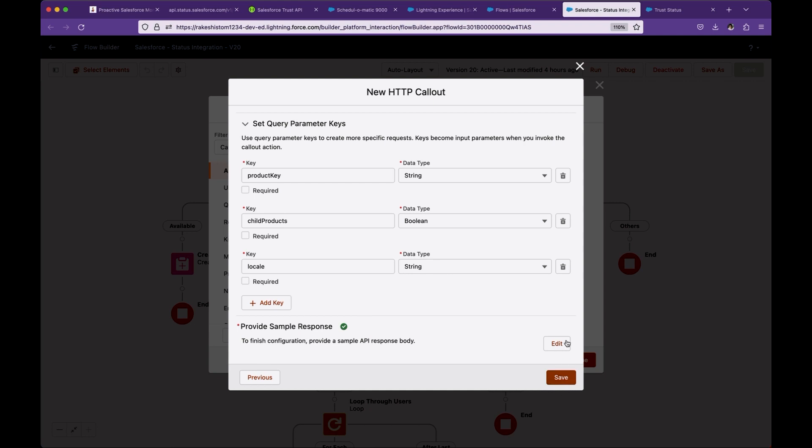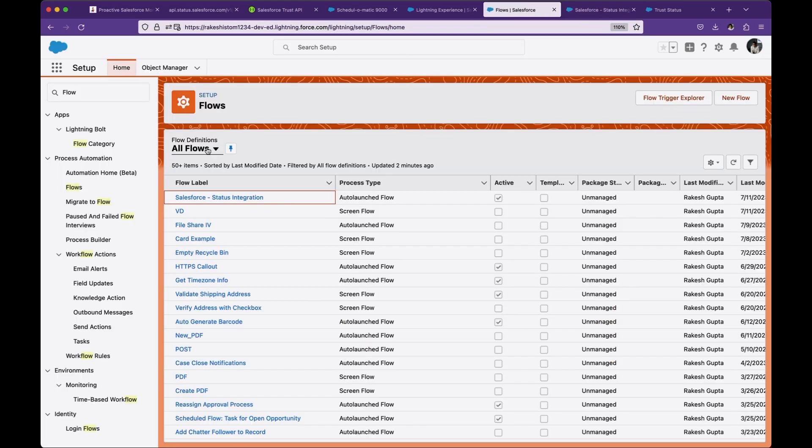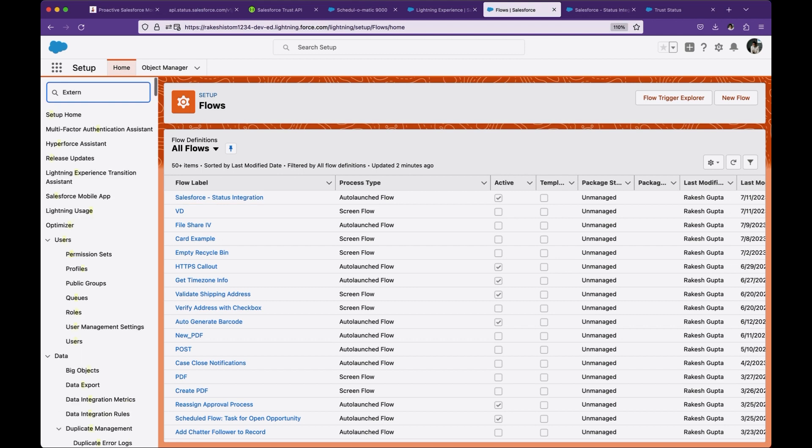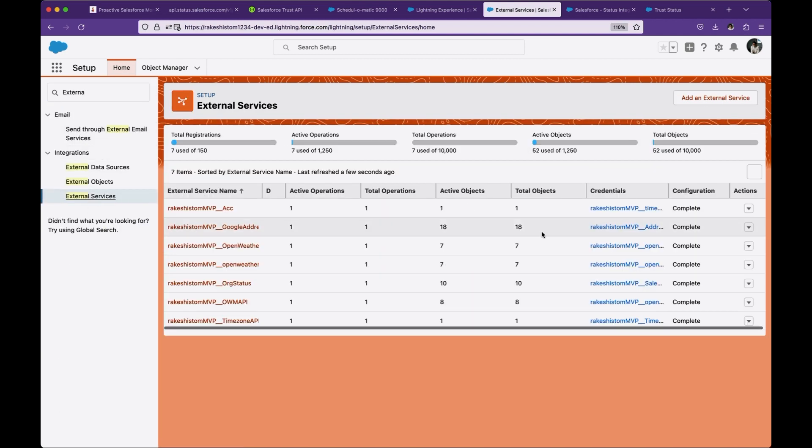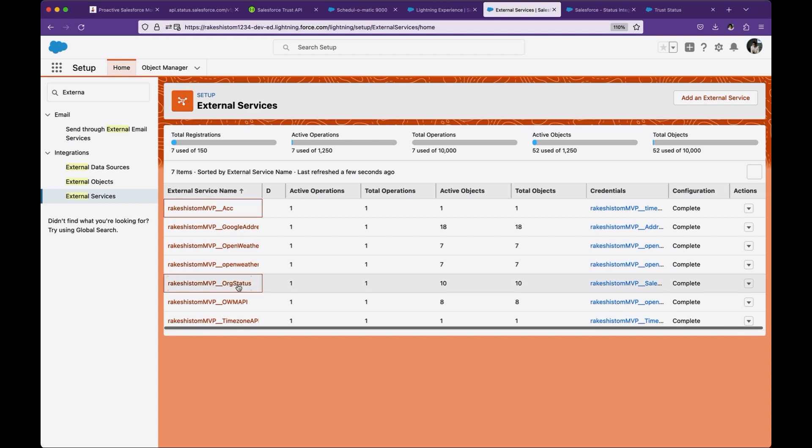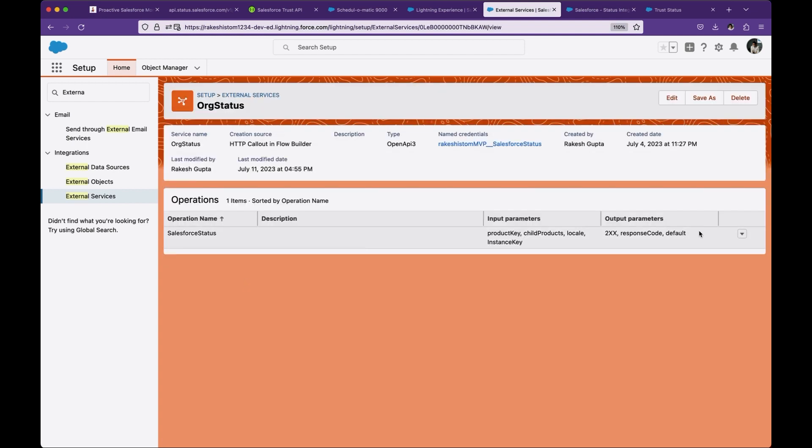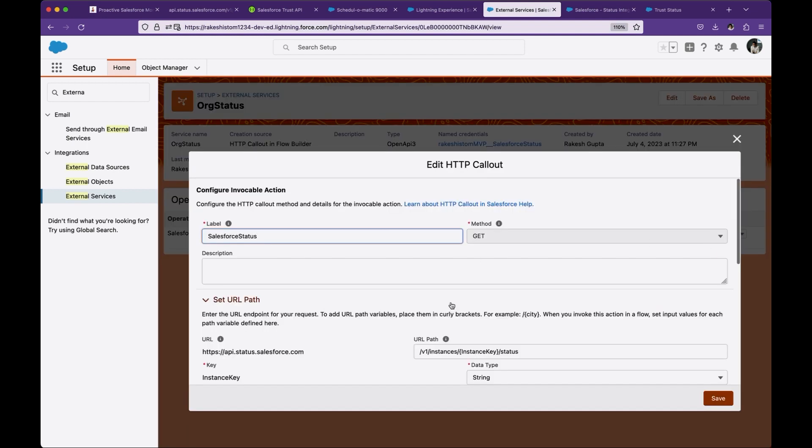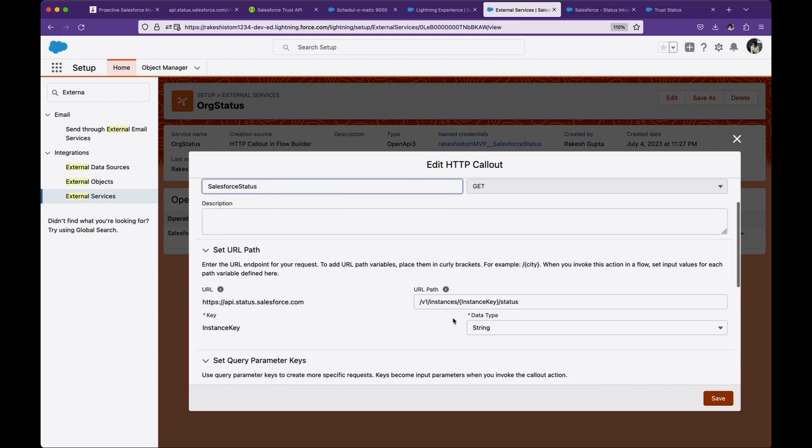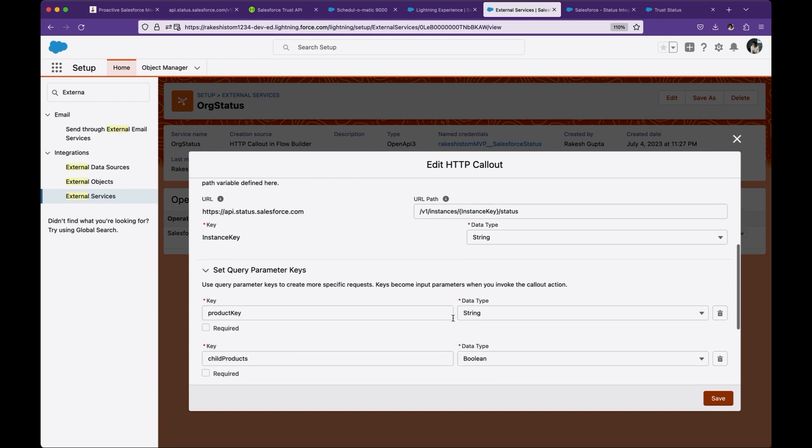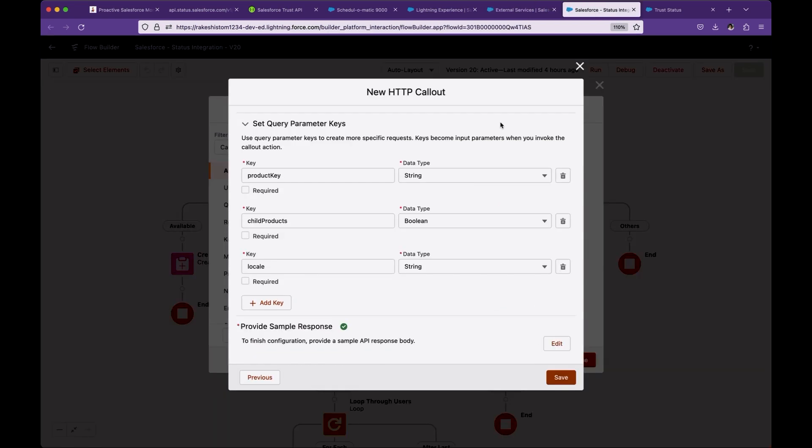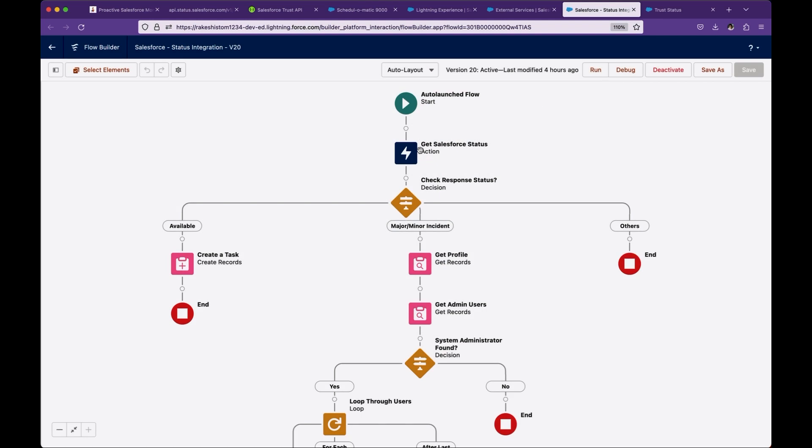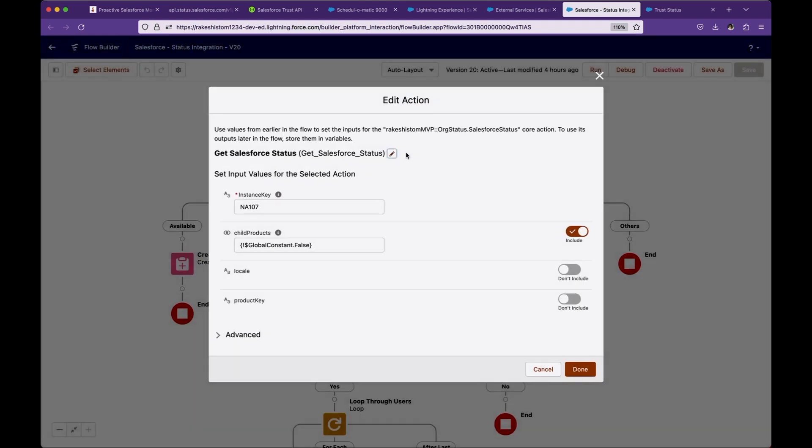Now imagine if you want to make a change once you create external services. Go to external services and open this external service. From here, you can edit it. This brings the same information we just entered. Let me cancel this. From here, you can pass the instance, which is NA107 and child product, which is basically I passed false.